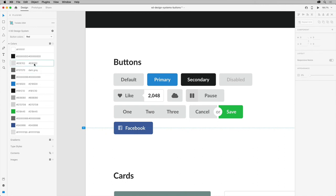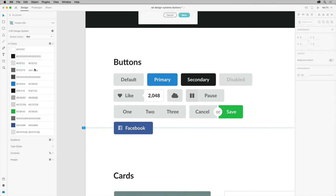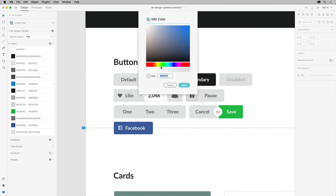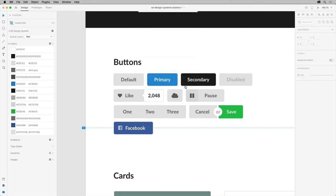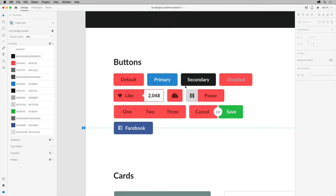Then in the Plugins panel, come to that gray color that was highlighted before. Right-click and choose to edit the color. Make a change to it, maybe making it a red. Once you're finished, you should see that the color is updated across all of the buttons.